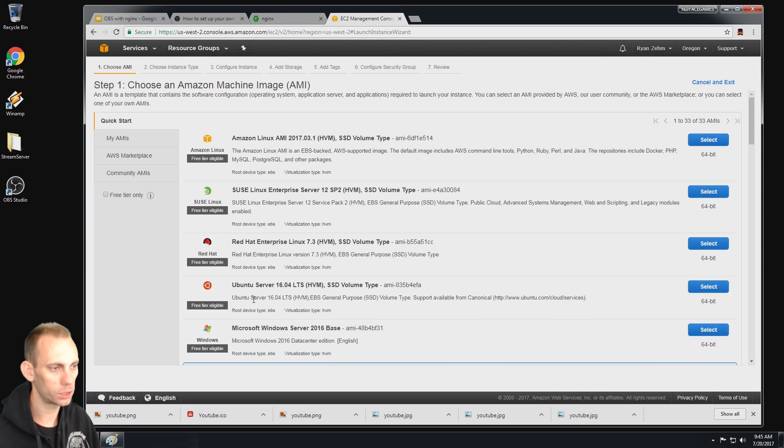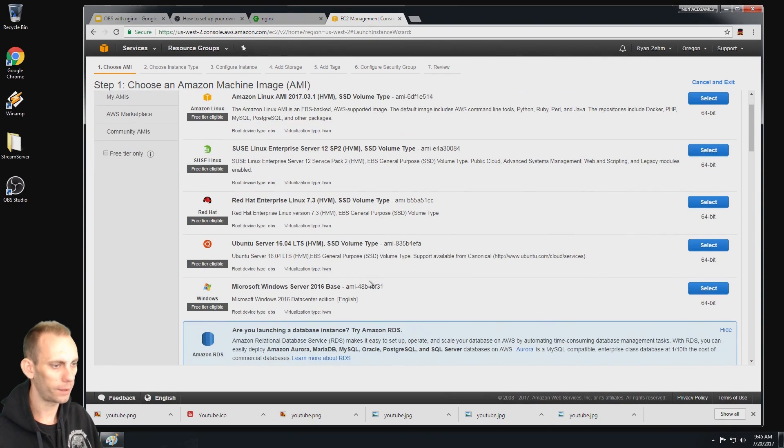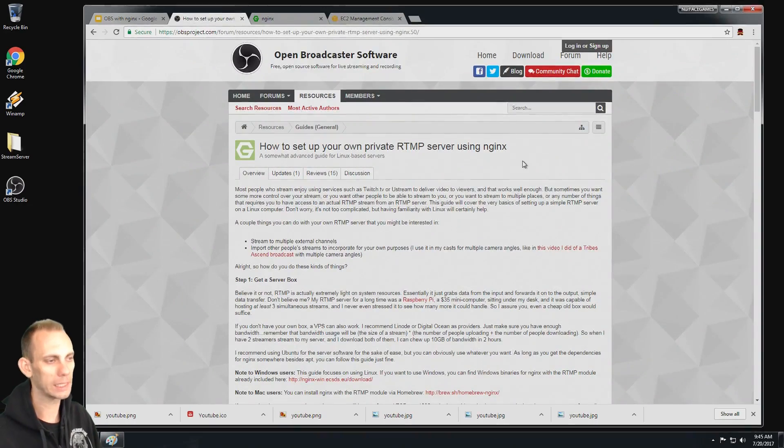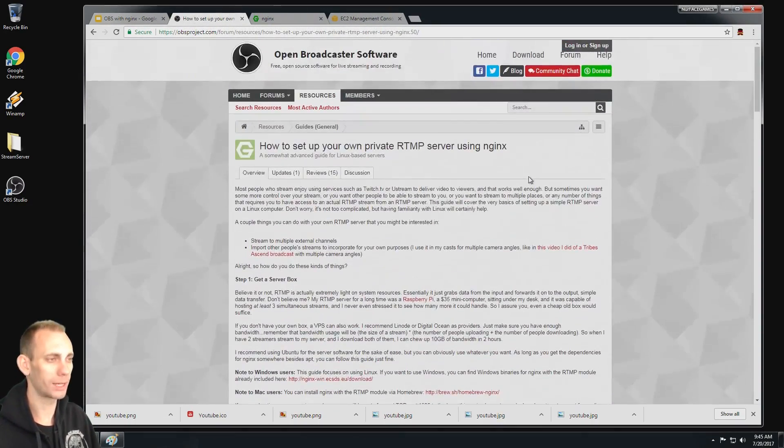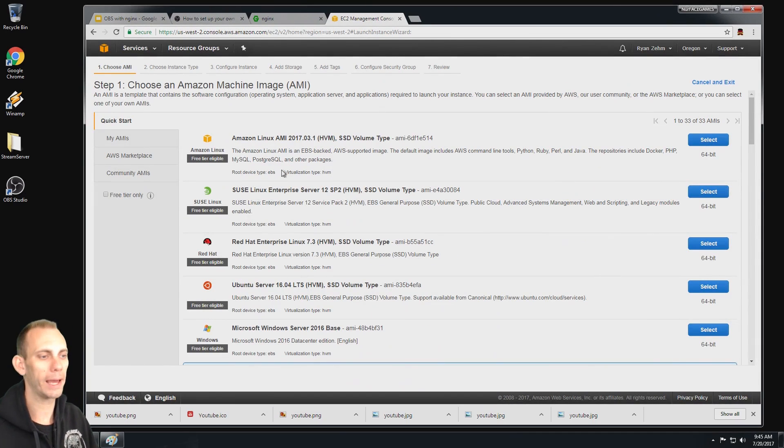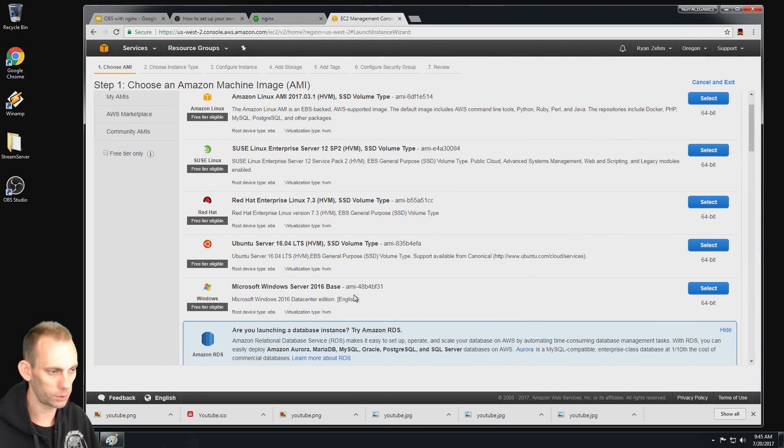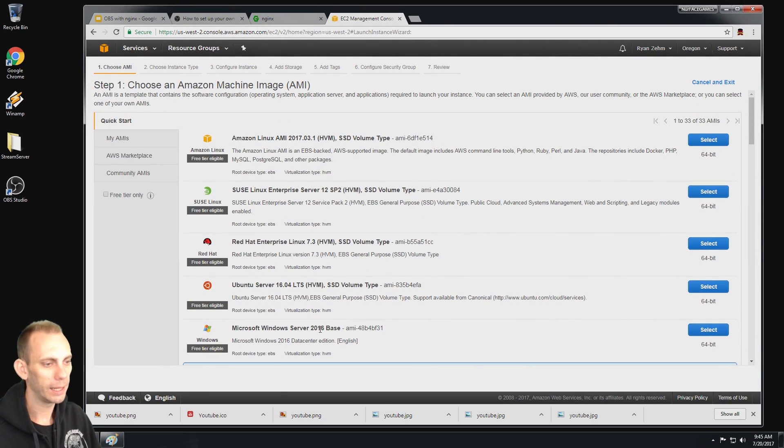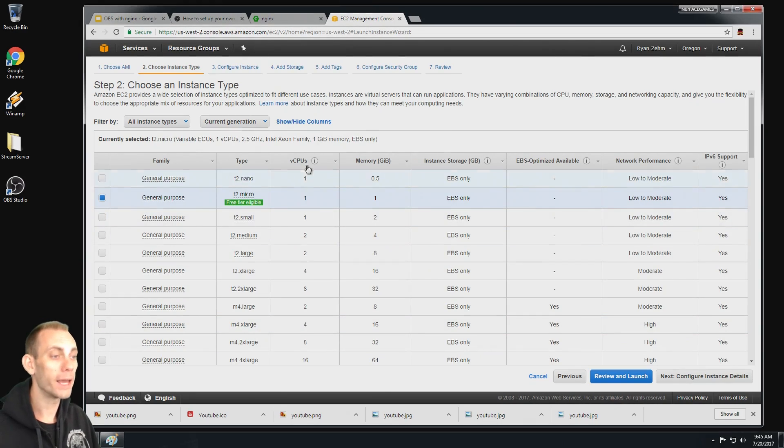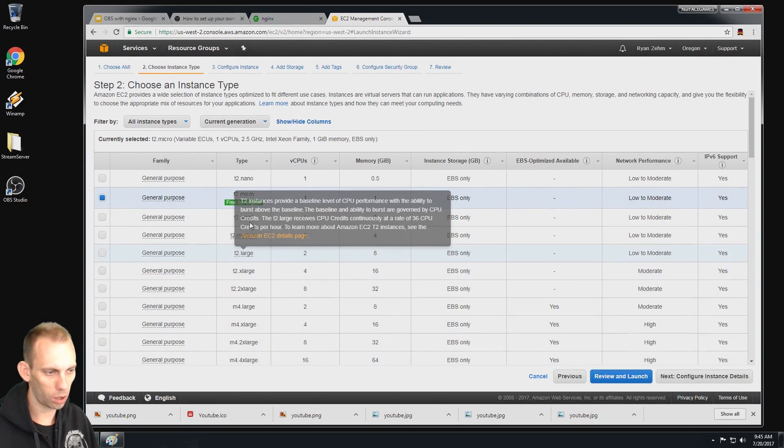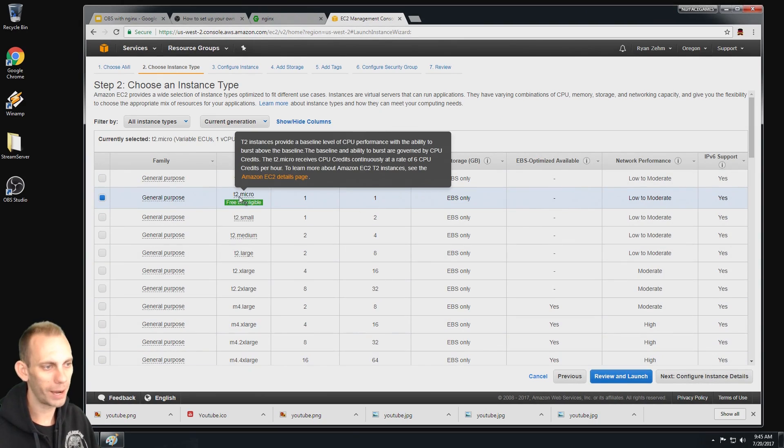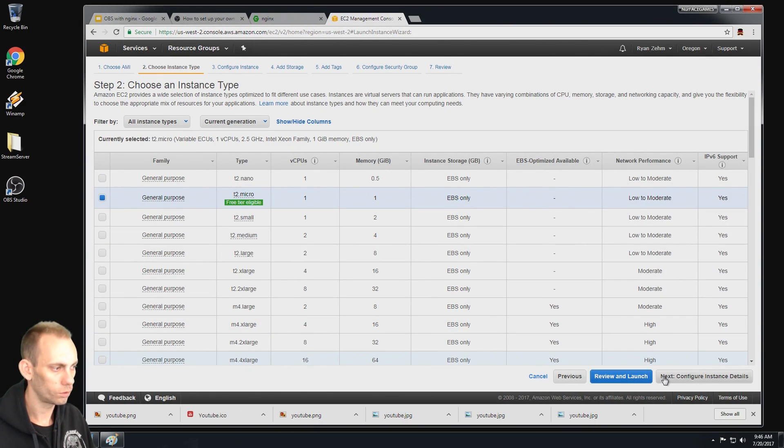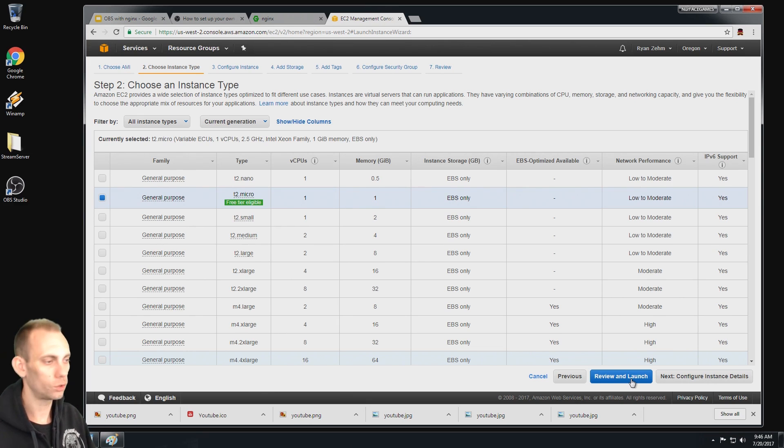We could use the Ubuntu server 16.04 and I'll probably cover that in a future video. That's what this tutorial on the OBS project website covers. But for simplicity and just explaining the concept, I'm going to use Windows Server 2016 and that's free. I'm going to select that. The next one here is what type of server you want to use. The T2 micro is free tier eligible and that seems to be perfectly fine for streaming as an NGINX server.